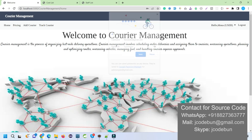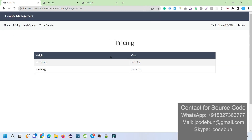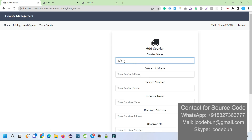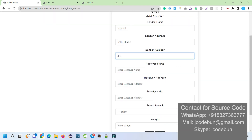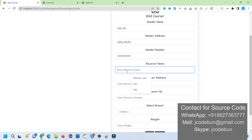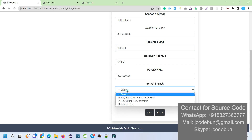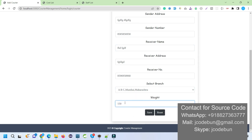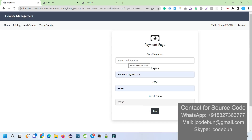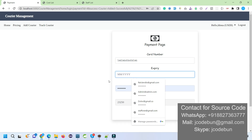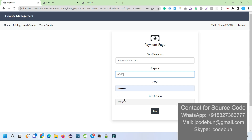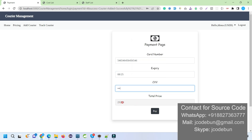I'm going to log in with this new user and see what they can do. After login, I can check the price and then add a courier. To add a courier, I enter the sender name, sender address, and sender contact number, then the receiver name, receiver number, receiver address, and select a branch. Let's say the weight is 155 kg, so the price will be higher. Then I enter card details for payment — card number, expiry date like 02/25, and CVV number.